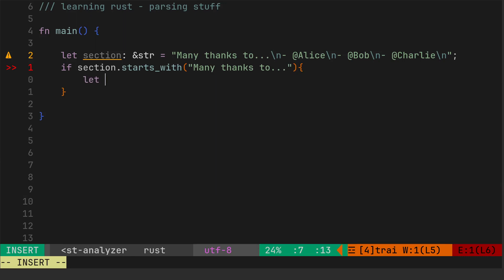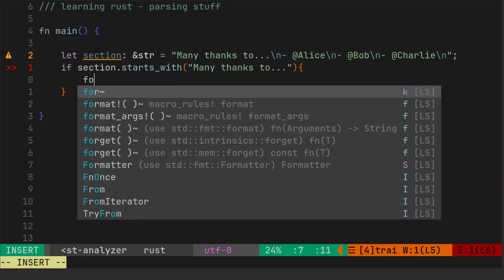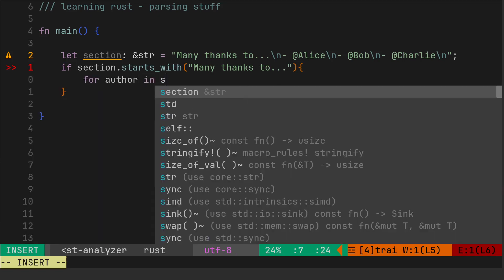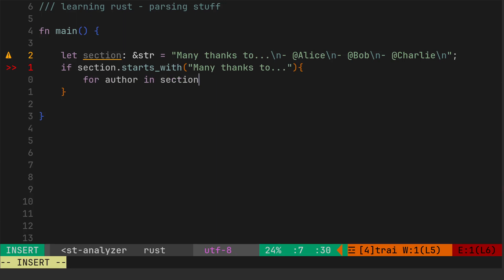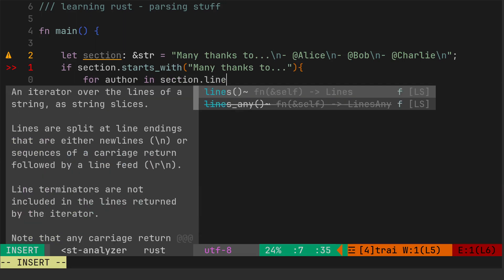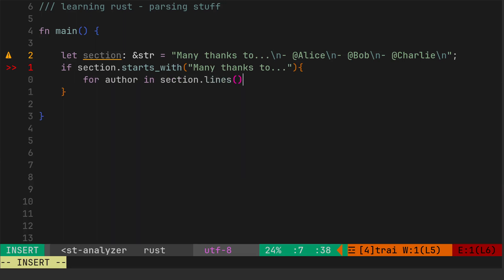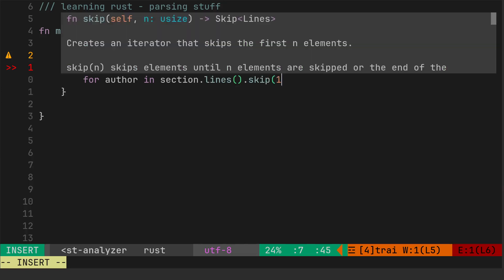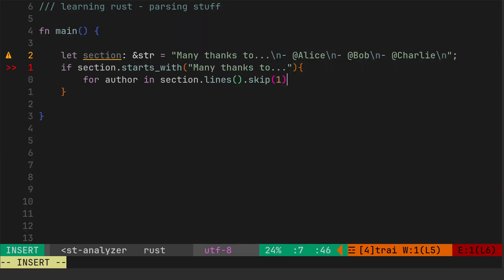Then we'll let the author - pretend they're like an author of a book or something. So we'll say if it starts with that, then we're going to iterate over them. So for author in the section dot lines, because we've got multiple lines because we've got the newline character.